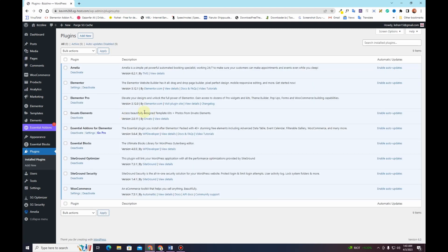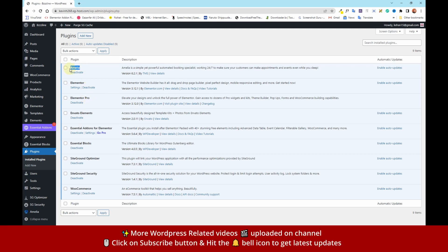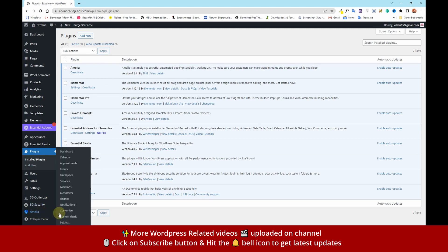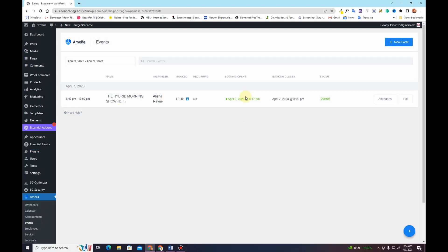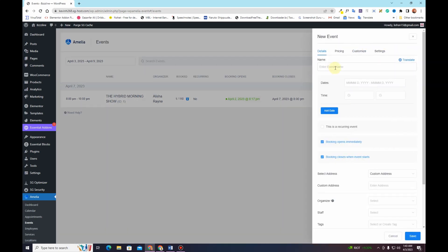I already have this Amelia plugin installed. Once you install and activate it, you will see the Amelia option in your dashboard. Click on the Events button — in your case it should be blank. To create an event, simply click on the New Event button and start filling out all the details.